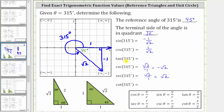Tangent 315 degrees is equal to the ratio of the opposite side to the adjacent side, which is negative one divided by positive one, which is equal to negative one. And cotangent and tangent are reciprocals of one another, and therefore cotangent 315 degrees is equal to the reciprocal of the tangent function value, which would be one divided by negative one, which is still negative one.